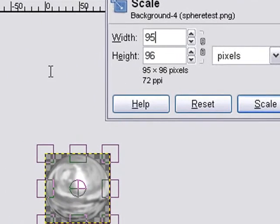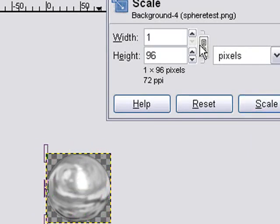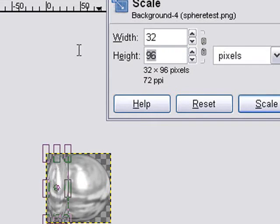We're going to bring it down to 32 by 32, because that's bit mapped, that's mip mapped, right? A multiple of two. So we'll change it to 32 by 32.